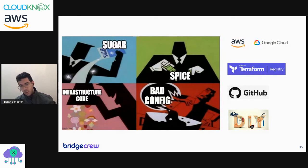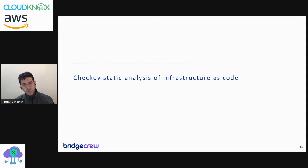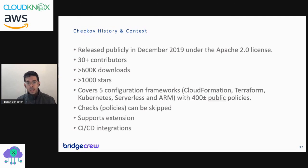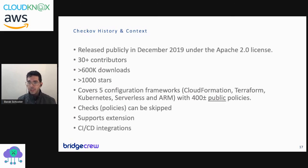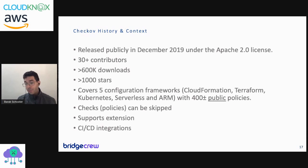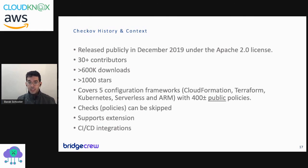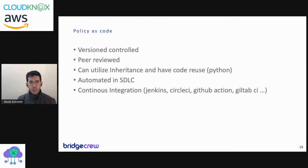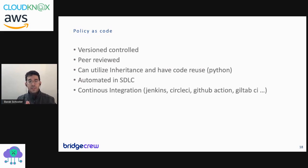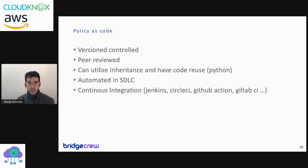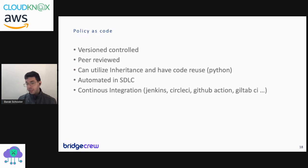And here comes Checkov. Checkov was released in December 2019. It already has more than 1000 GitHub stars, seeing 600,000 downloads, tons of best opinionated practices that come within it - more than 400 checks that are opinionated but are based on the CIS benchmark, SOC 2, PCI, and other best practices. And it has a bunch of CI/CD integrations. What Checkov is doing is giving you a policy as code - it gives you the ability to define a best practice and to version the best practice itself, where this policy, for example 'make sure everything is encrypted by default,' can be peer-reviewed, can be automated as part of the software development management lifecycle.